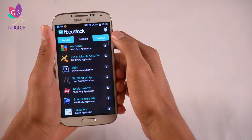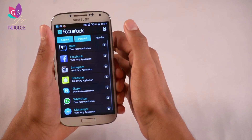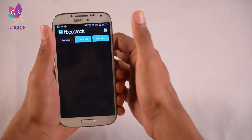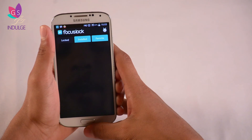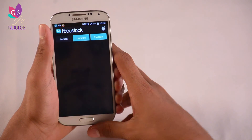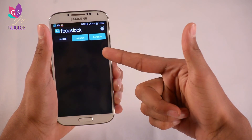That's pretty much it for Focus Lock. It's really not complicated — that's about it. I hope you guys enjoy the app, download it and knock yourselves out.